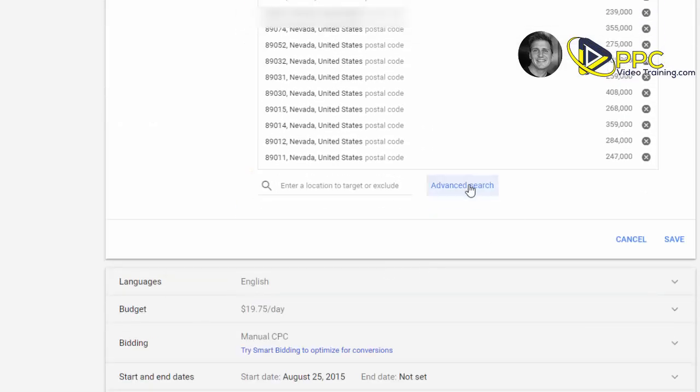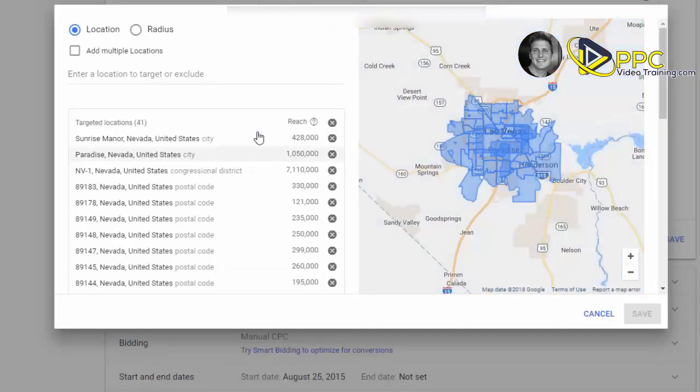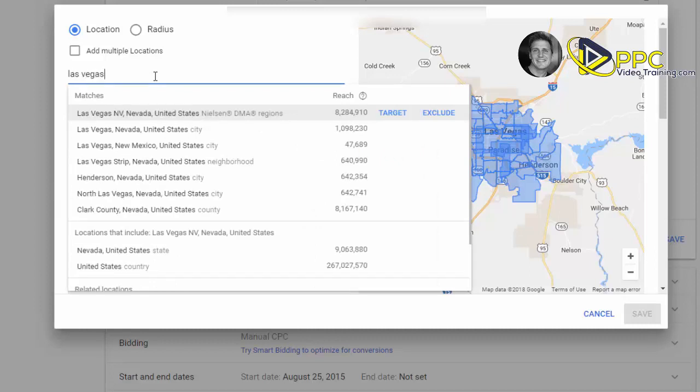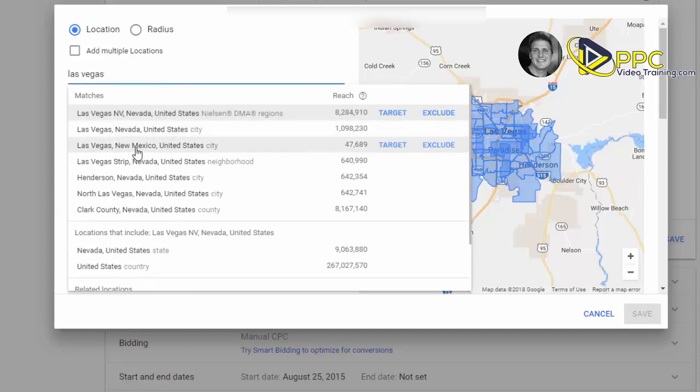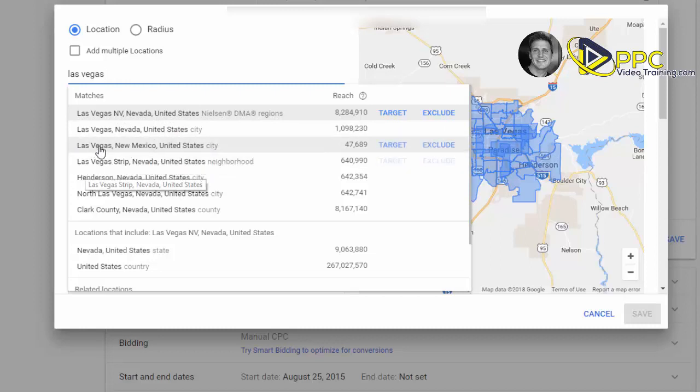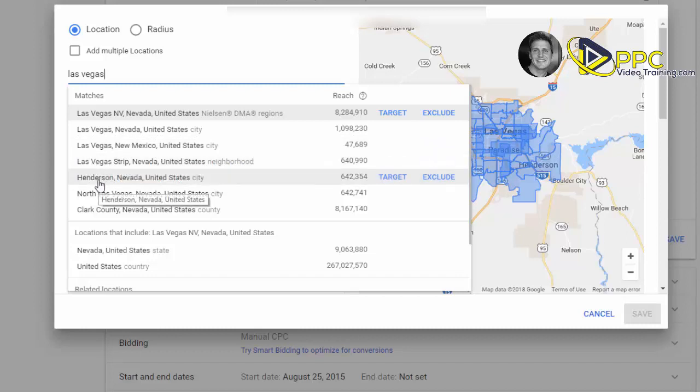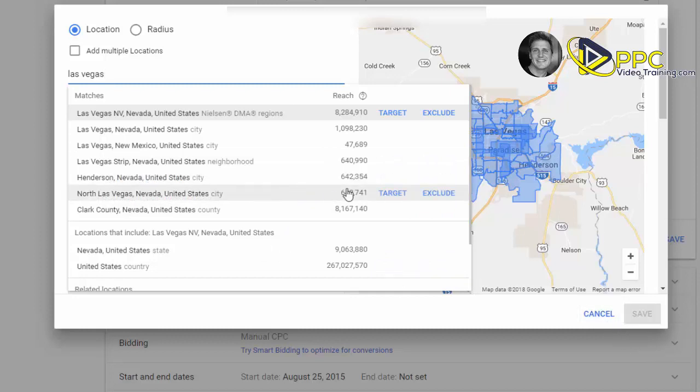You can scroll down and click on advanced search. Now you can target a specific area here. So we can target Las Vegas, Nevada. You can target Las Vegas, New Mexico—obviously that would not be one area that you'd want to target. You can target specifically the Las Vegas Strip. Henderson you can target, which is a suburb of Las Vegas. You get my idea. All you have to do is click on target.